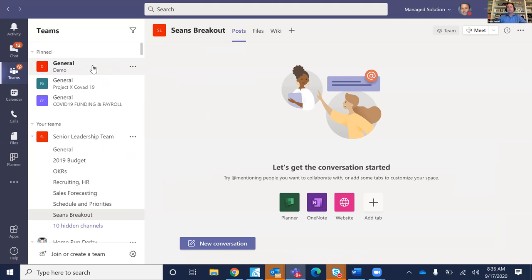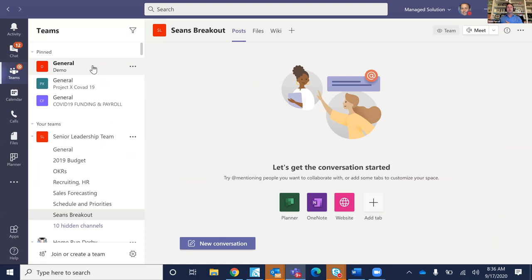People ask us all the time about setting up a team and a channel. A team is what most organizations would consider departments. In healthcare, we're seeing doctors set up their own teams to have video sessions with clients. If you're in healthcare or pharma and have patient information or EHR platforms, you can integrate them into Teams and keep notes about patients that can funnel back into third-party apps like Epic, Allscripts, or Cerner.